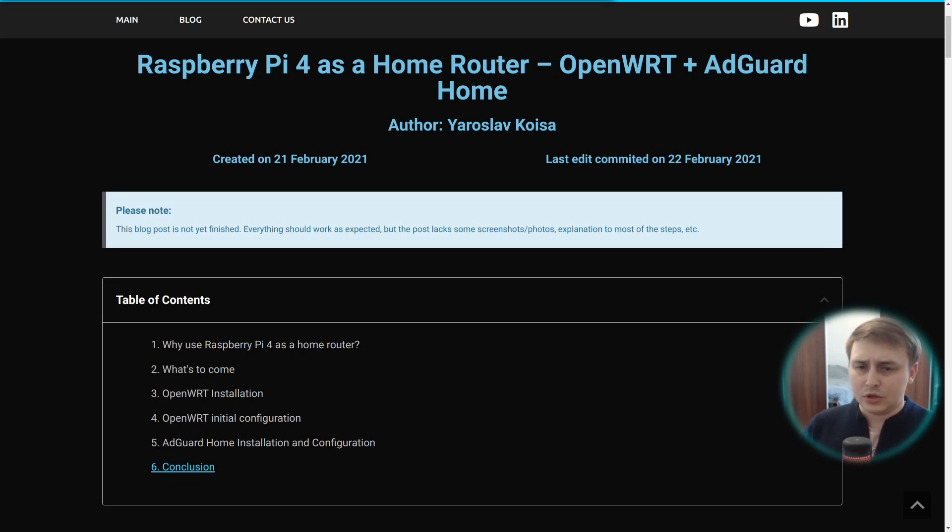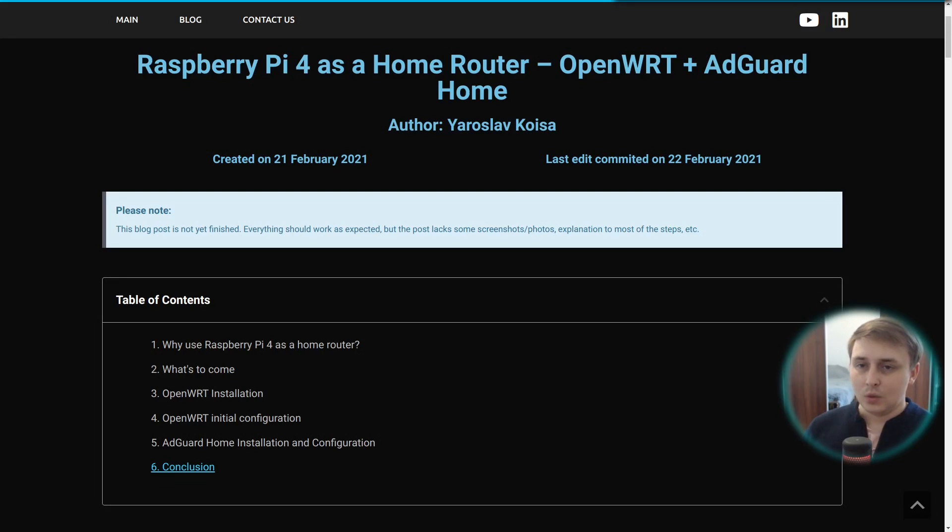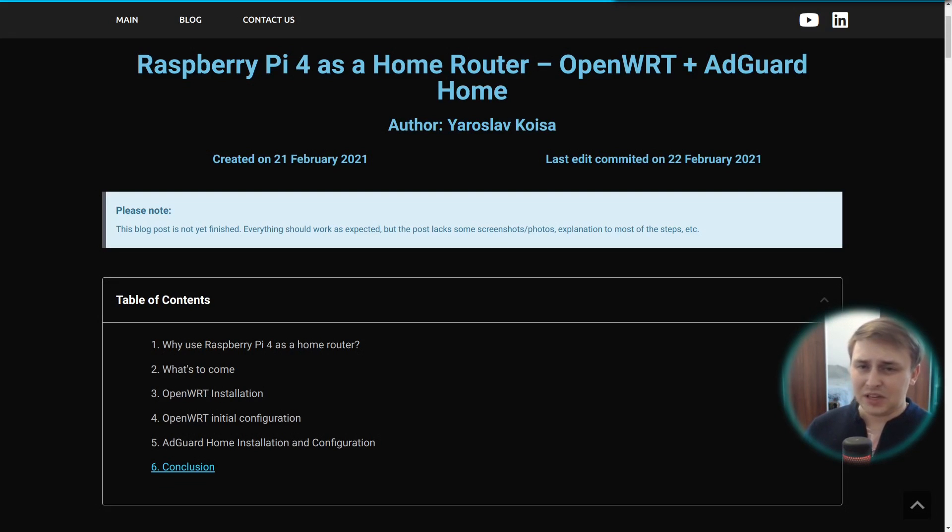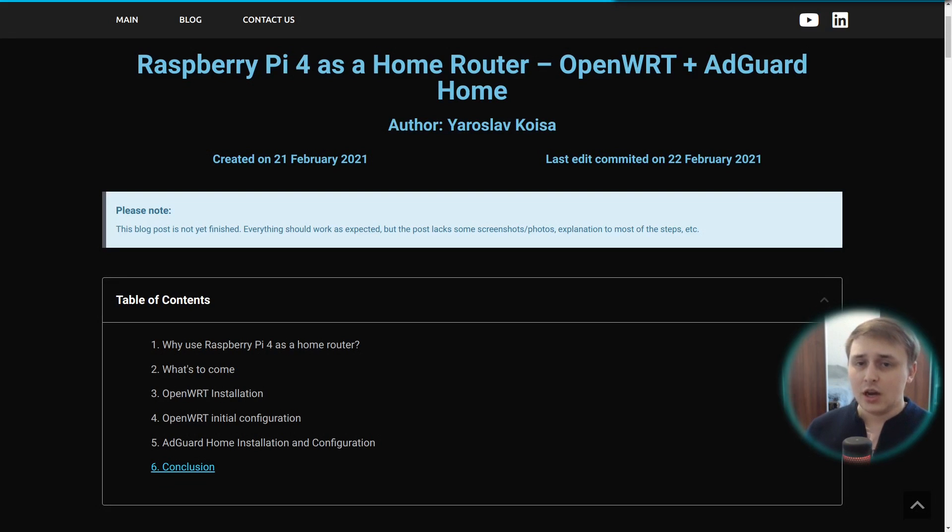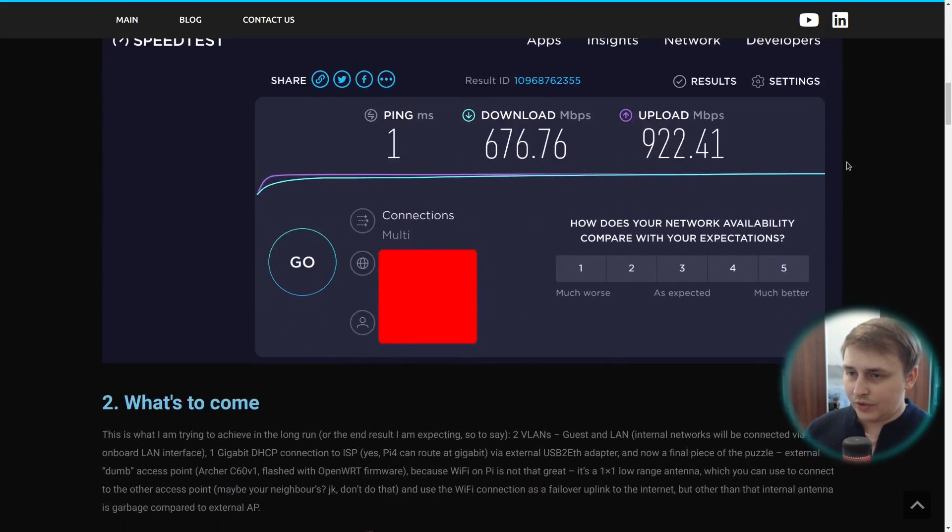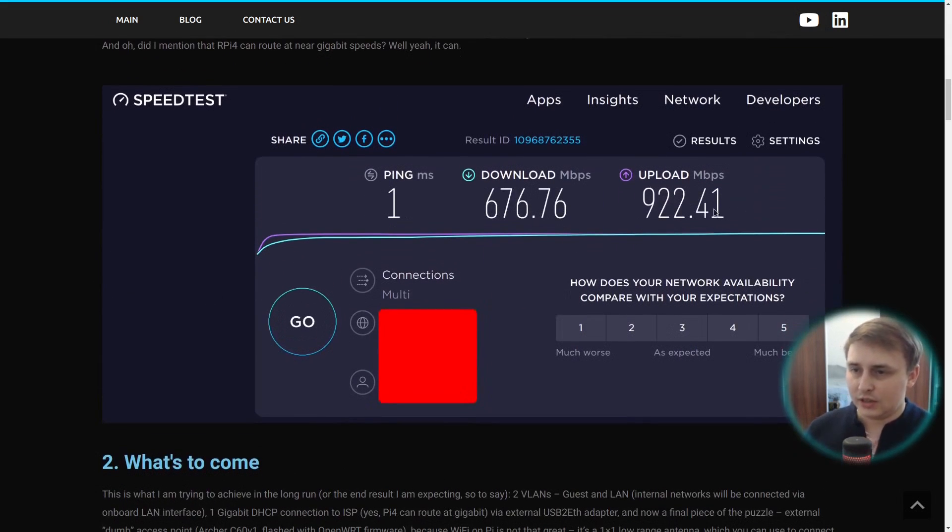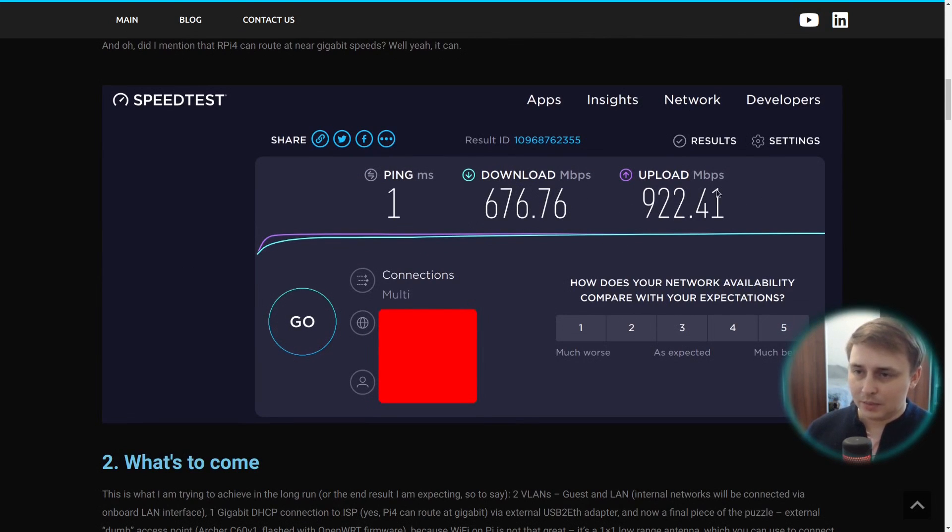OS boot times are also very impressive on these development boards. And, did I mention that Raspberry Pi 4 can route at near gigabit speeds? Well, yeah, it can. WireGuard VPN speed tops at around 700 megabits. OpenVPN at around 350, 370. And Speedtest, depending on your provider, tops at around 950 megabits per second. I even have a screenshot down here to prove you exactly that. So my download speed was 670 and the upload speed was 922.